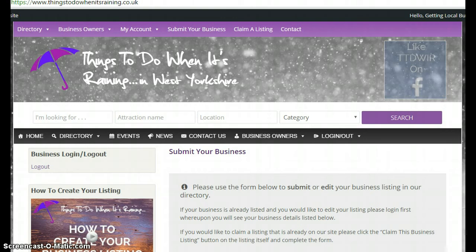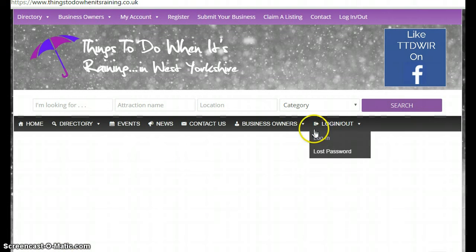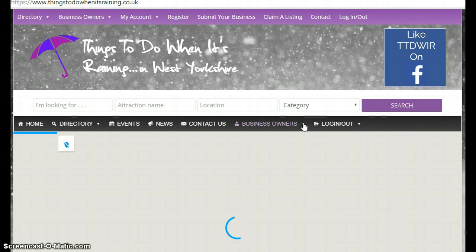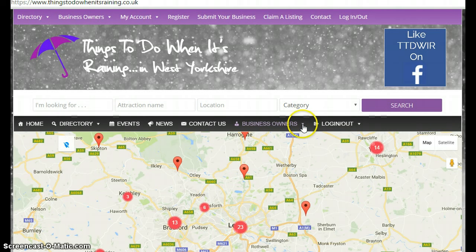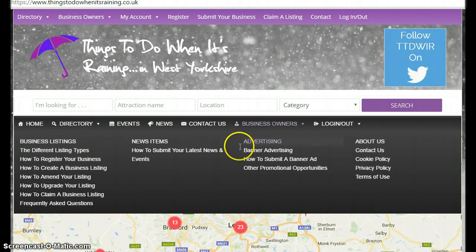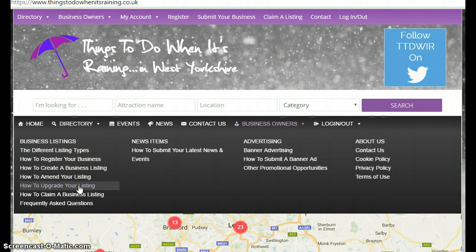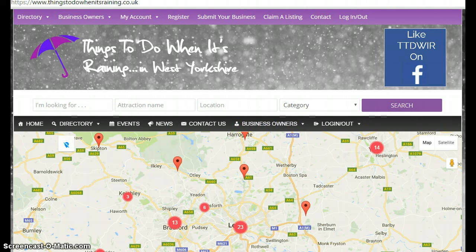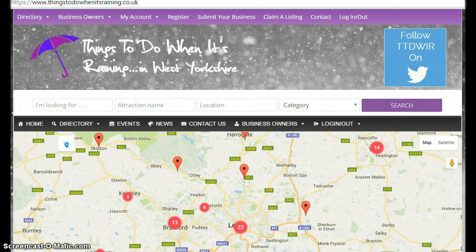For more information on anything you might need to manage your listing accounts, you can click on Business Owners, which will bring up a dropdown menu with more videos and resources. If you have any other questions, please feel free to get in touch directly. Thanks very much.